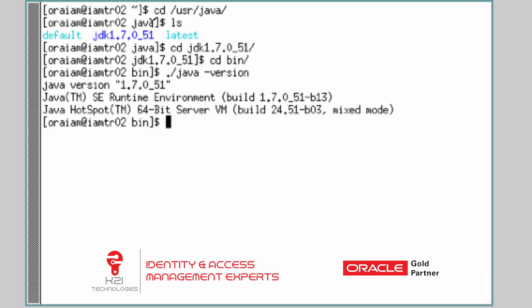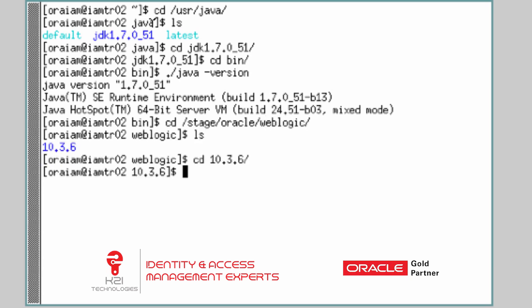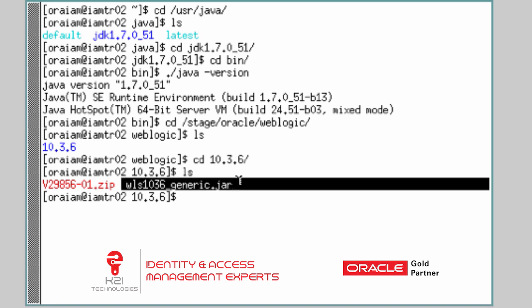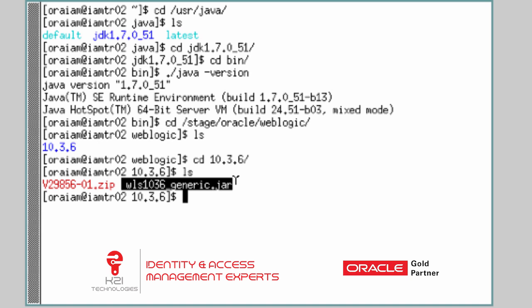After installing JDK, the next task is to install WebLogic Server 10.3.6. The WebLogic version required for Oracle Identity Manager 11.1.2.2 is WebLogic 10.3.6. The software for WebLogic is under stage Oracle WebLogic, then go to the folder called 1036. This jar file is the executable or installer for WebLogic server.